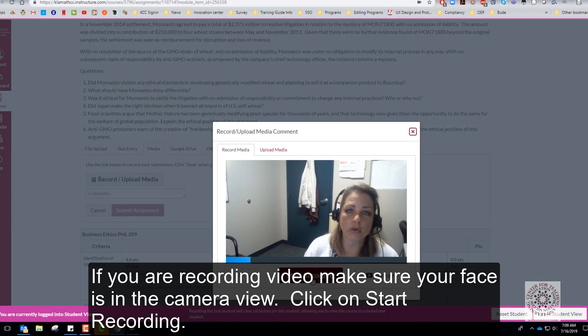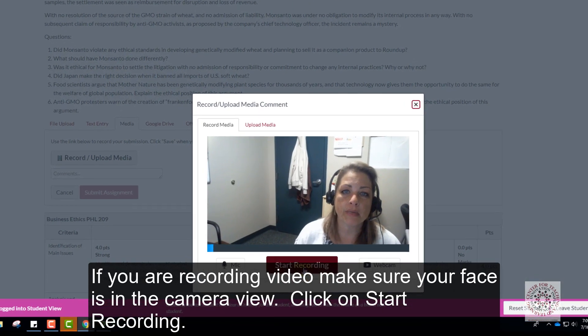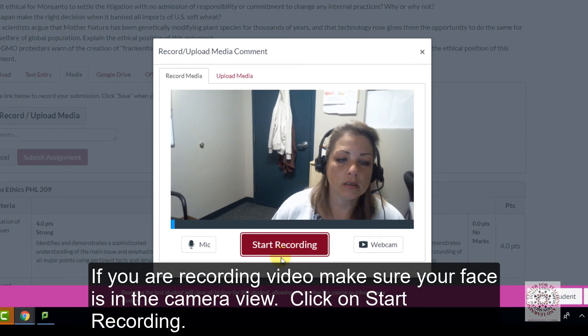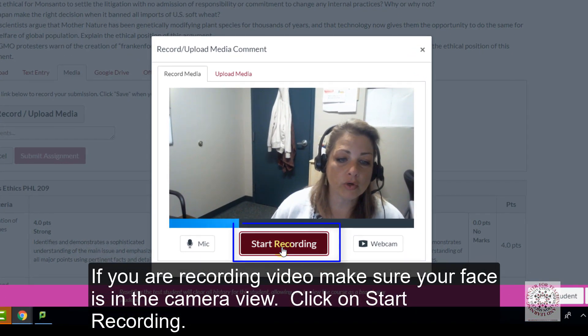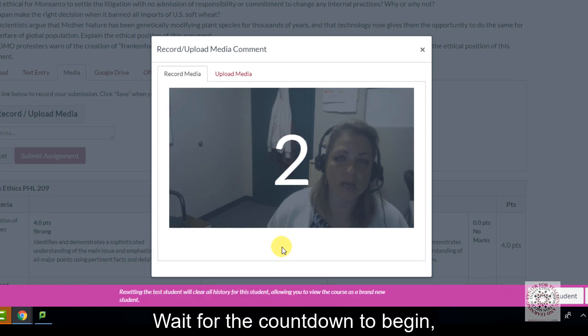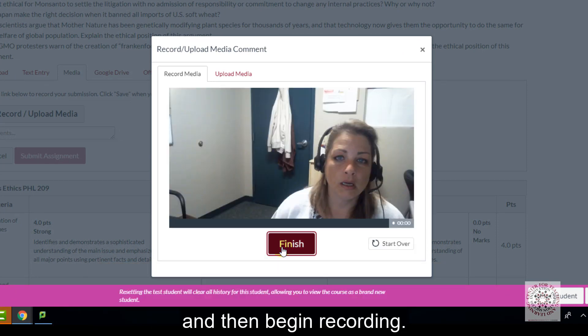If you are recording video make sure your face is in the camera view. Click on start recording. Wait for the countdown to begin and then begin recording.